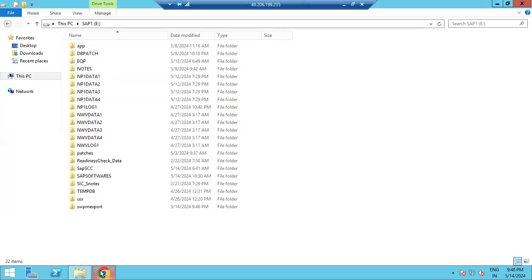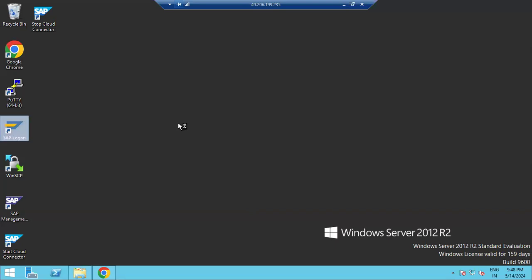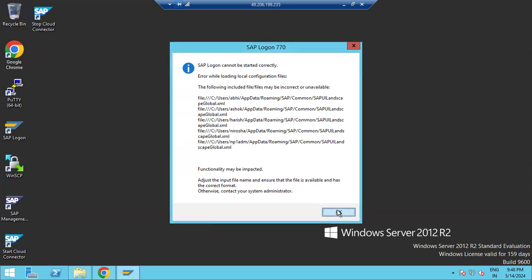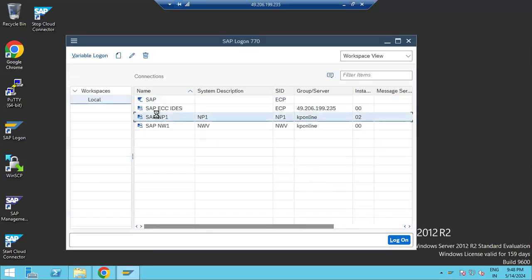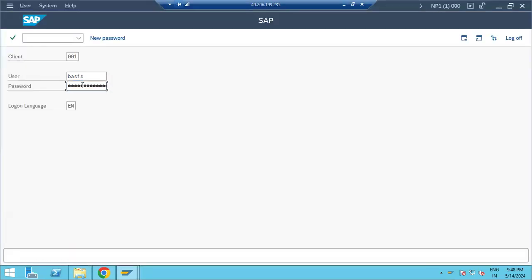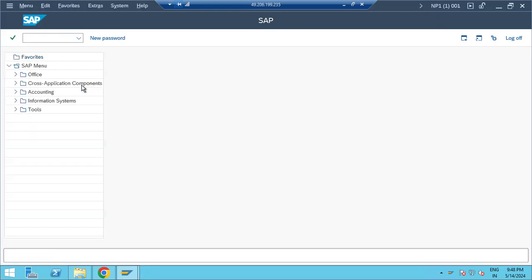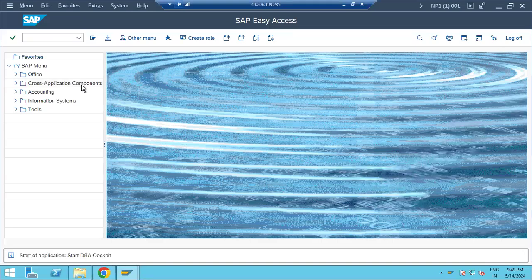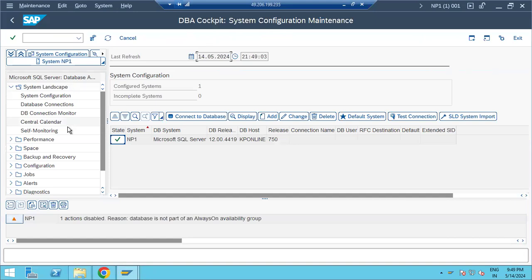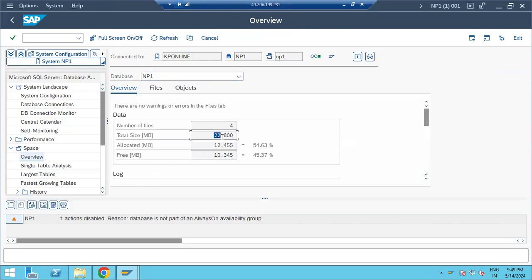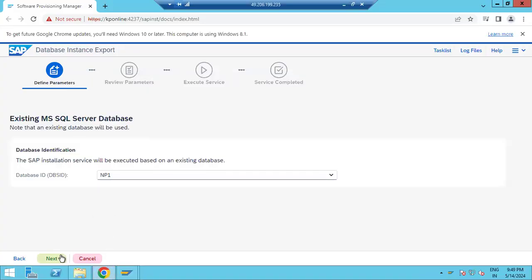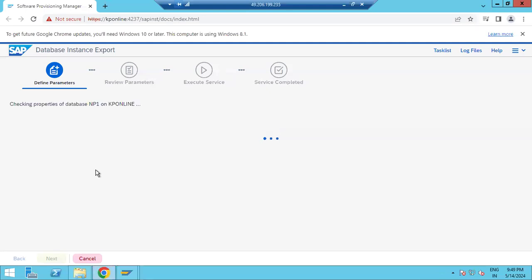Let's check the DB size for this one — how much DB size do we have. Go to DBA cockpit. The total size is 22 GB allocated, of which 12 GB is occupied and 10 GB is free. Total size is 22 GB, 12 GB is used space, so it may finish quickly — it won't take much time.